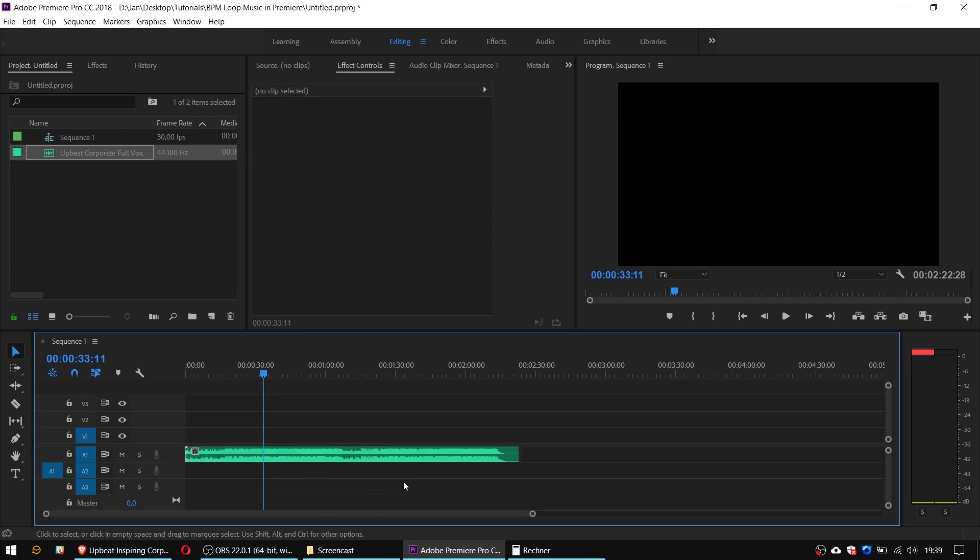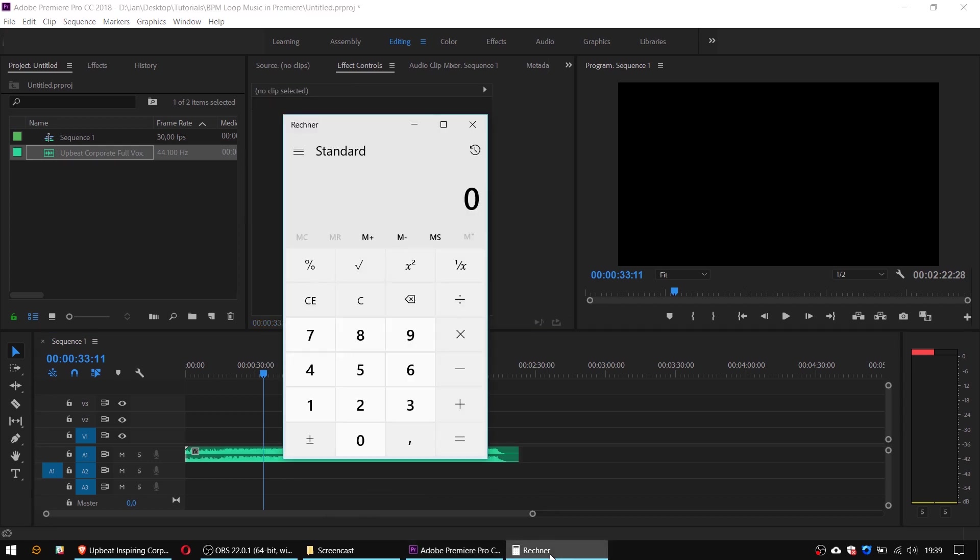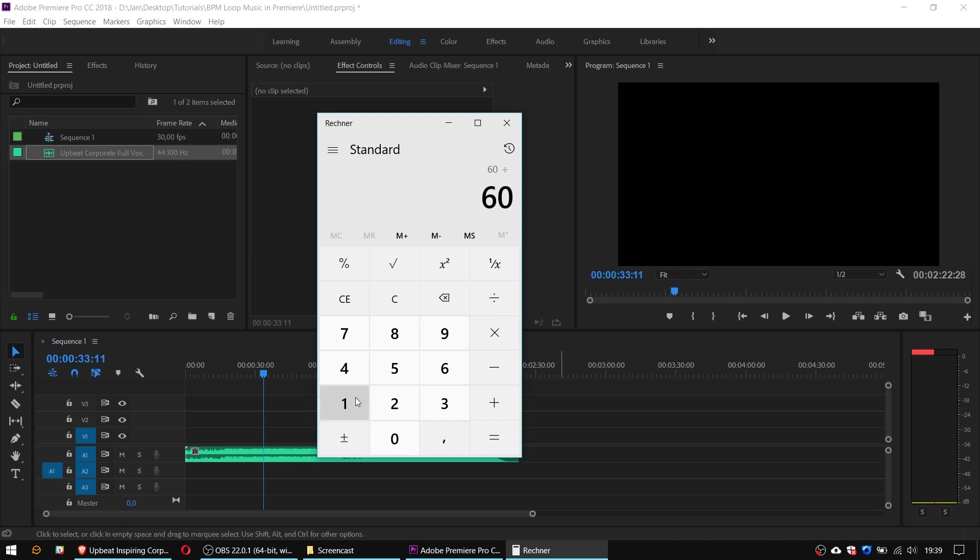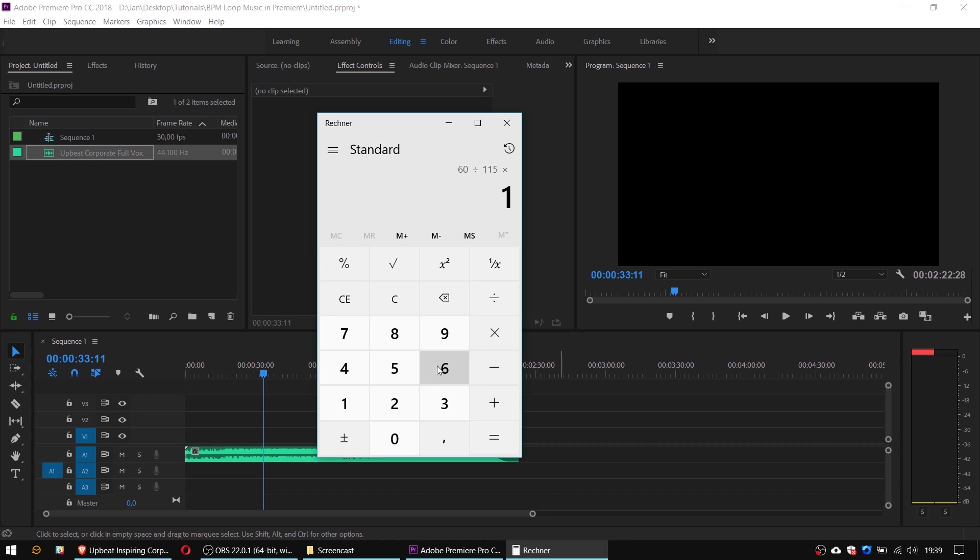So now I switch over to the calculator and use a simple formula to find out the exact duration of my loop. One minute has 60 seconds so I type in 60 divided by 115 which is my BPM count, multiply with 16 and that's because one loop has mostly 16 beats.